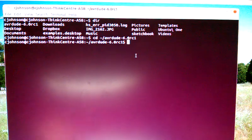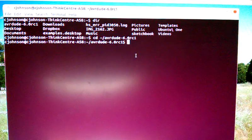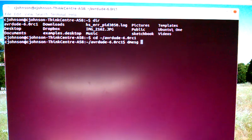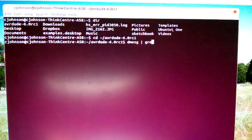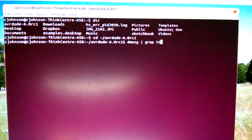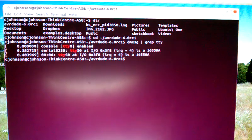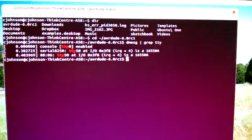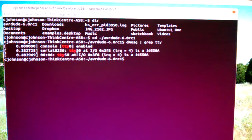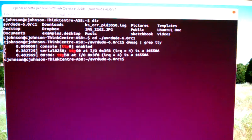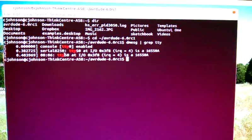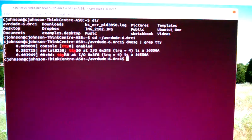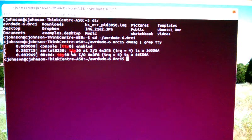To get this thing running, you want to find out what your RS232 is. So you're going to type in dmesg space vertical line, which is shift backslash, grep space tty. That's going to show you your ports. I shut off my fluorescent lights so you can see that a little bit better.